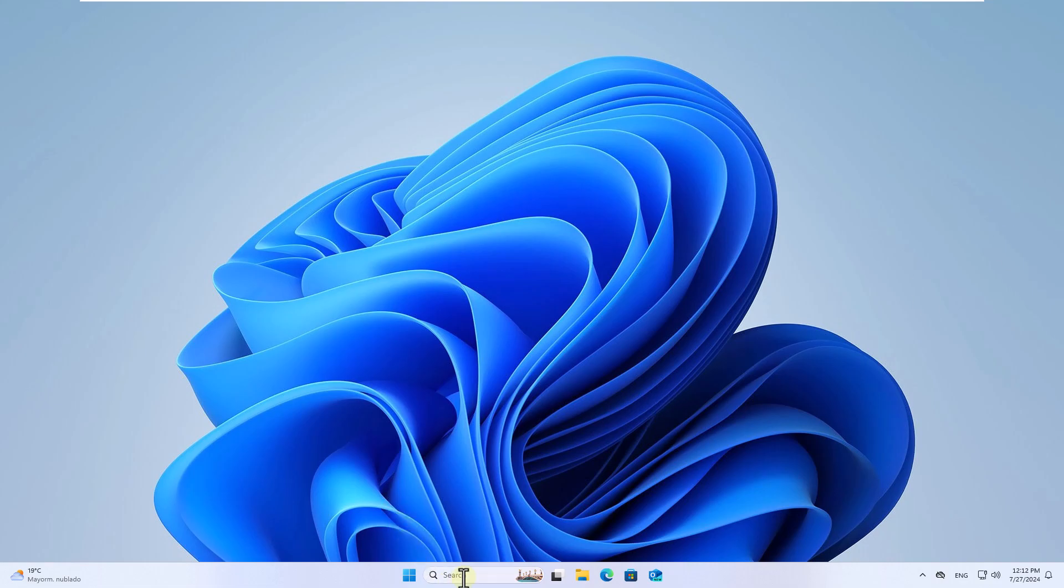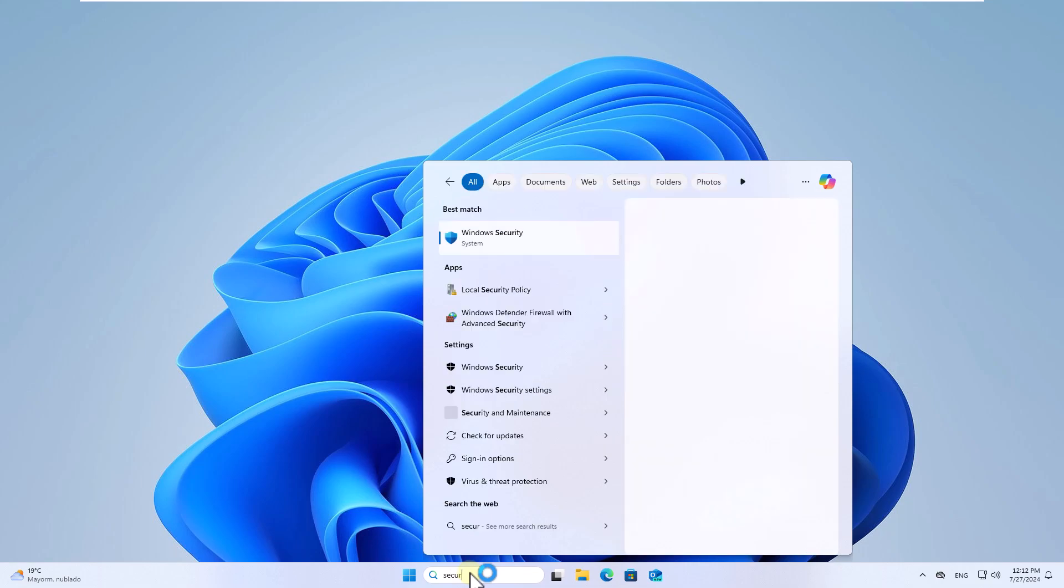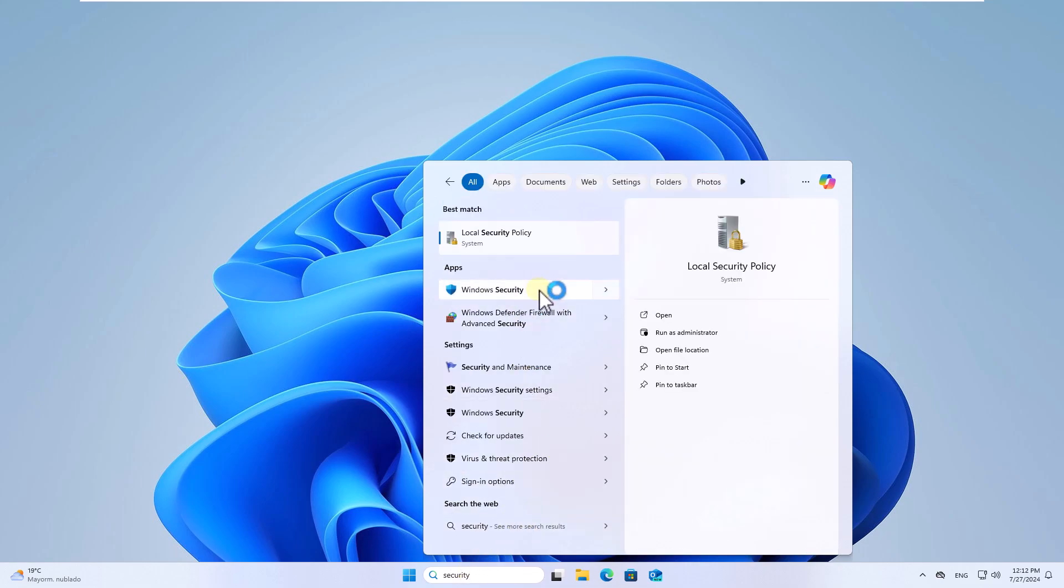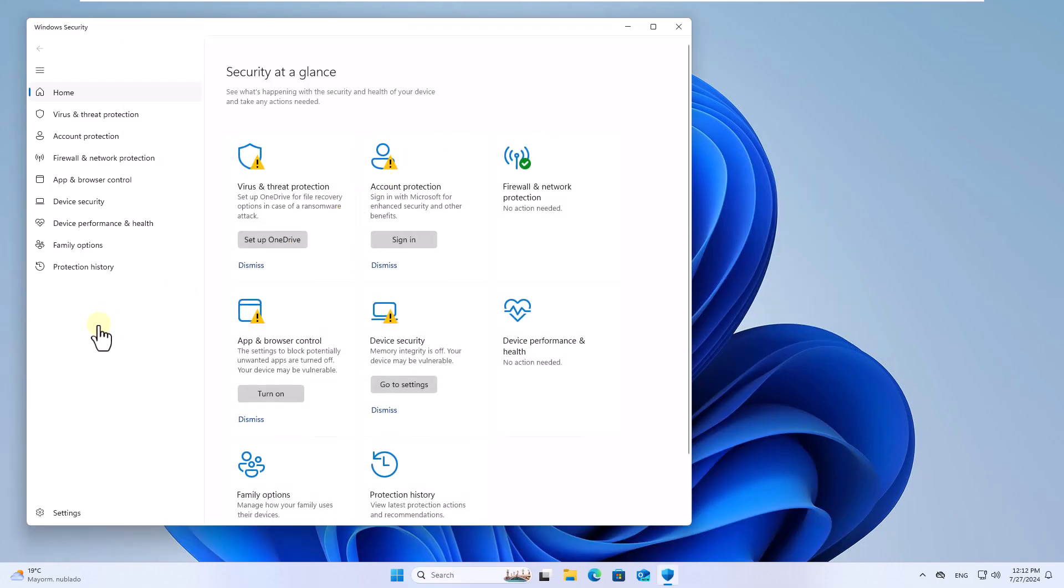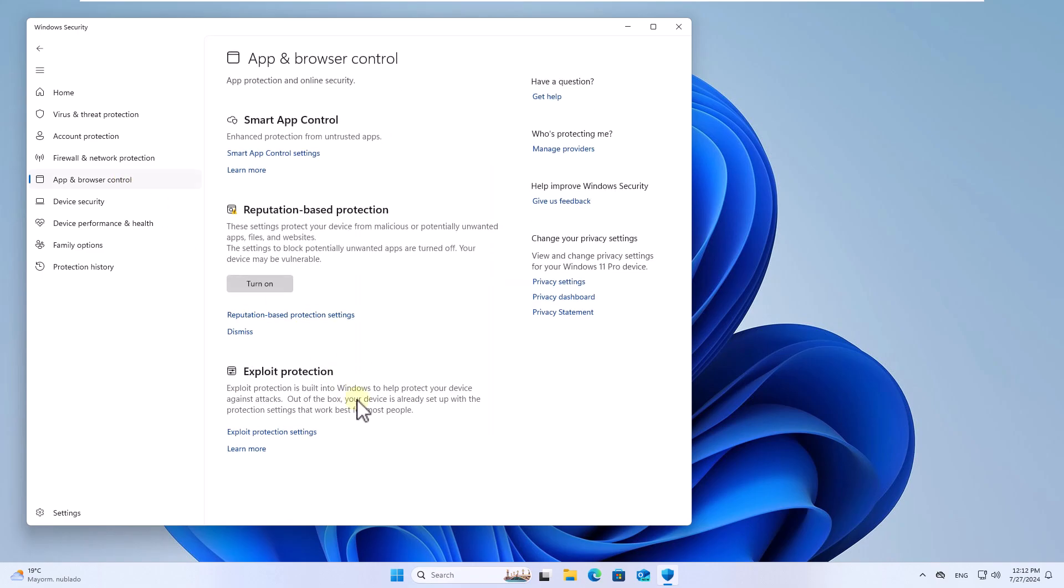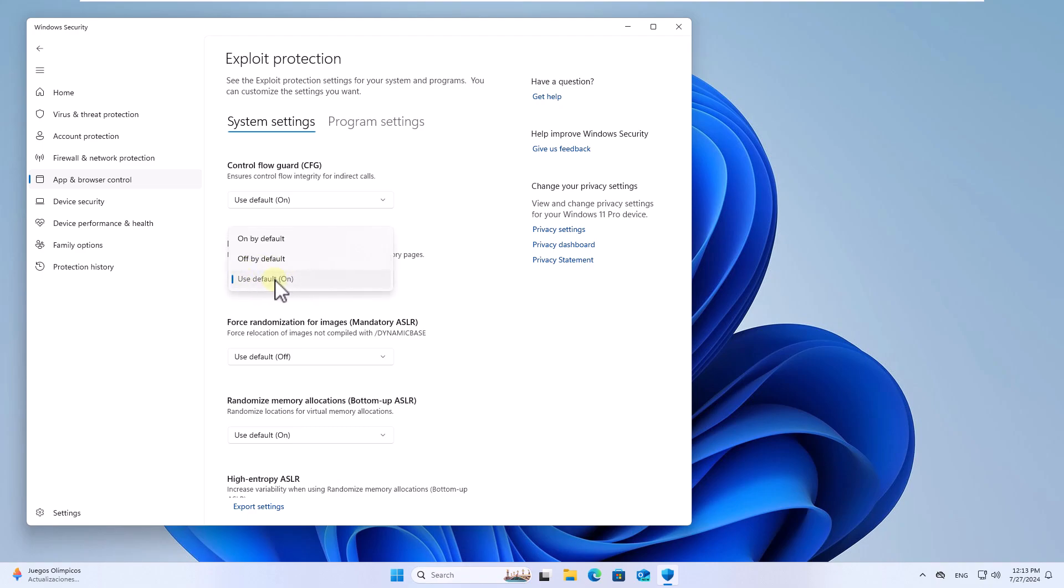To start, in the search box enter security and open Windows Security. Here you will go to the section app and browser control. At the bottom click on exploit protection settings. In the section data execution prevention, confirm that the chosen option is use default on.